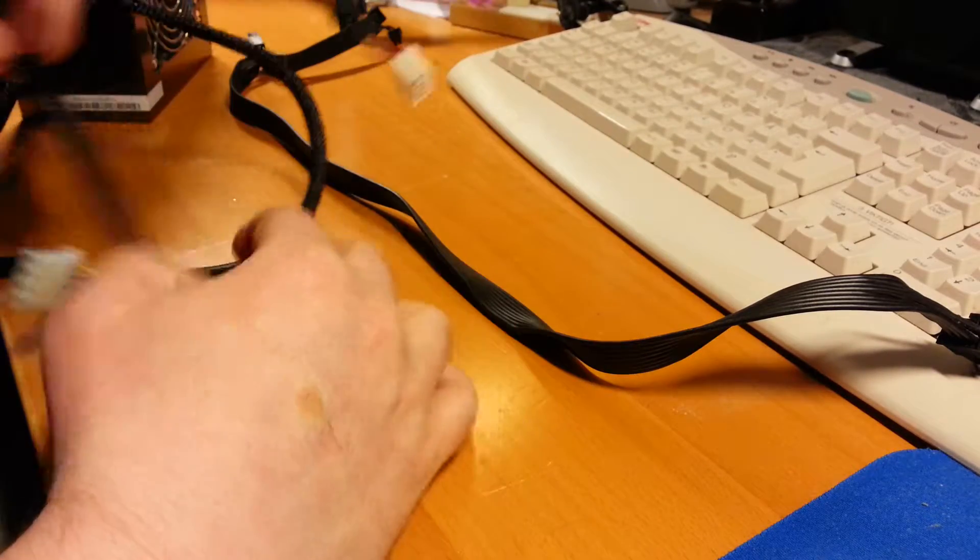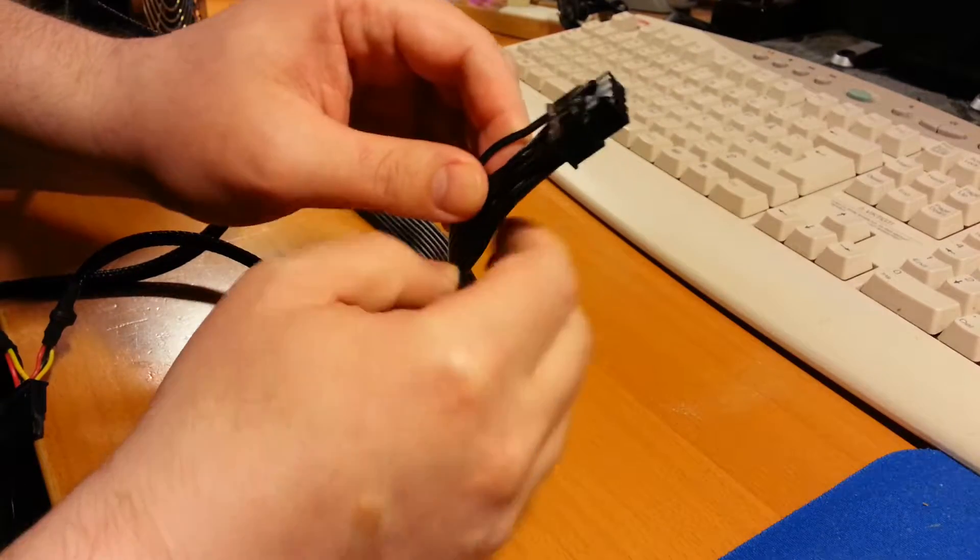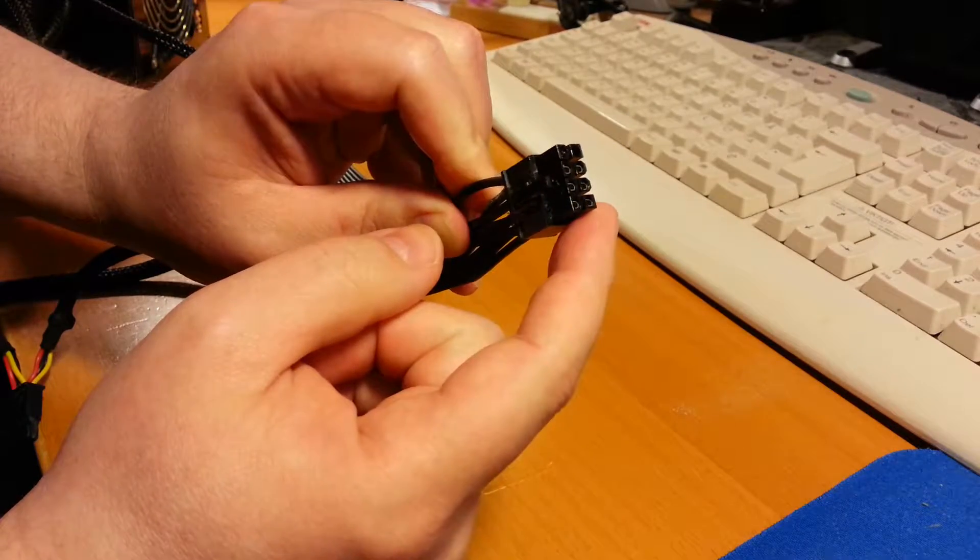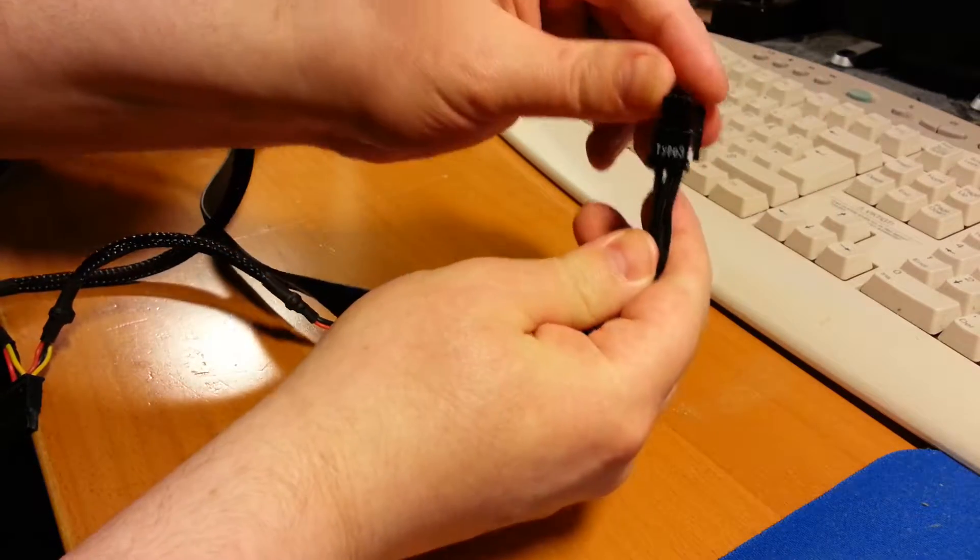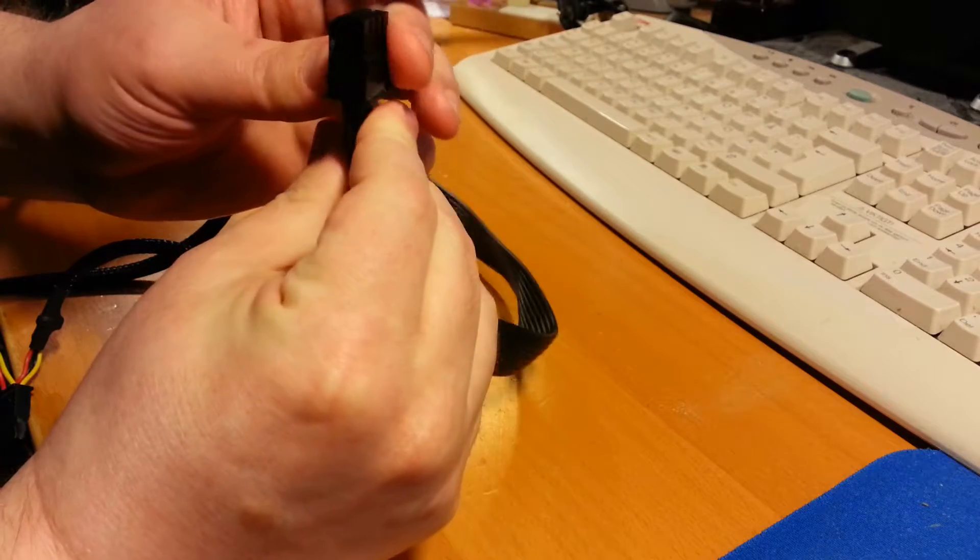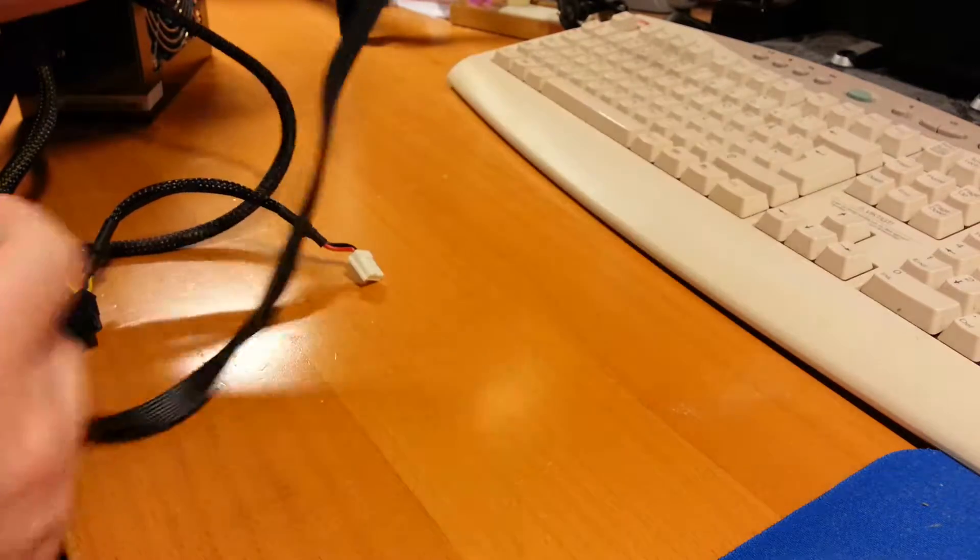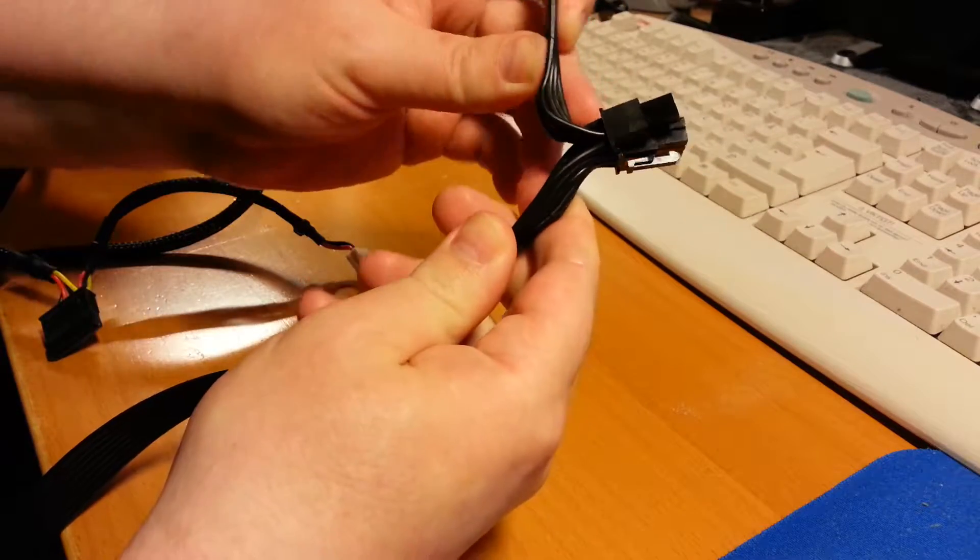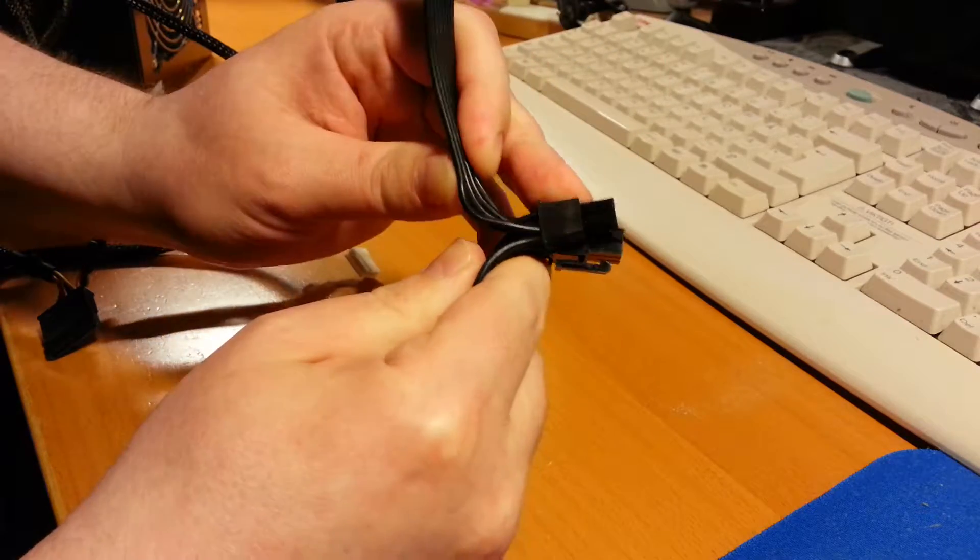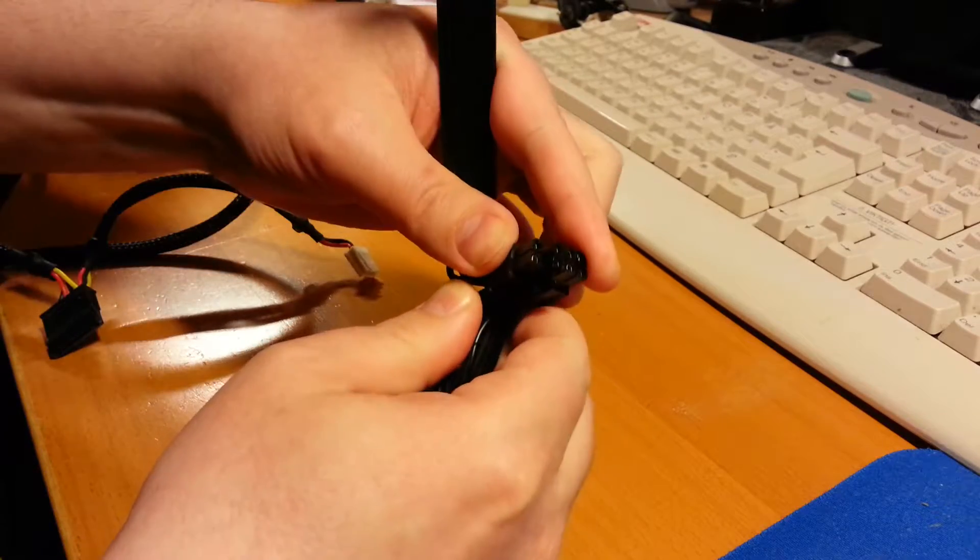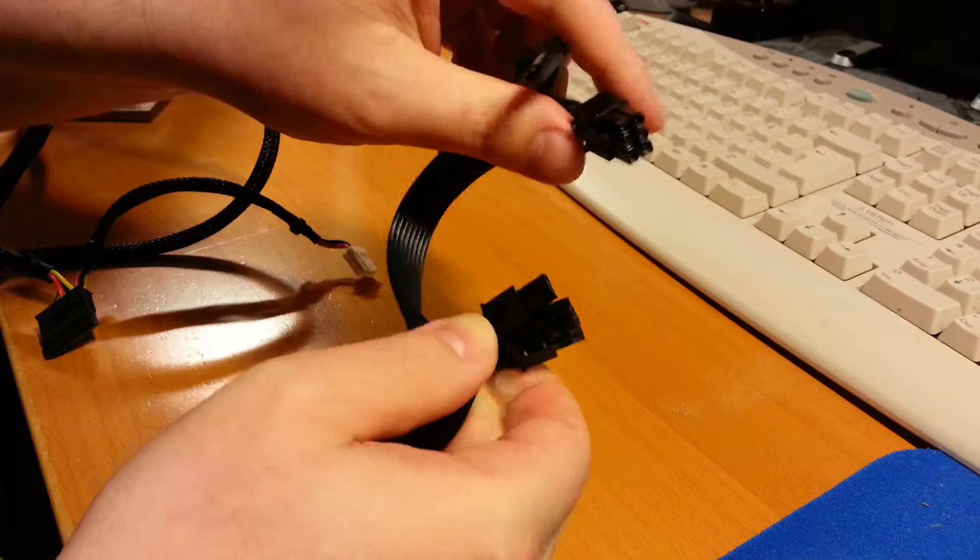Thank god that the cables from the Corsair are modular and this end goes into the power supply. Right here it says Type 3. These are PCI Express contacts for the graphics card and they are so stiff.